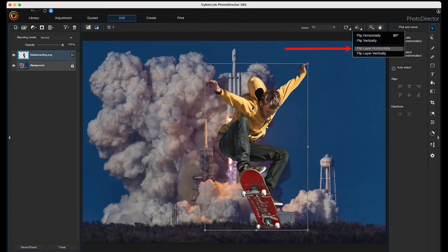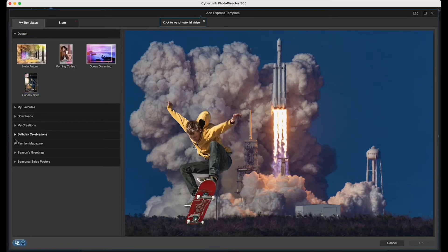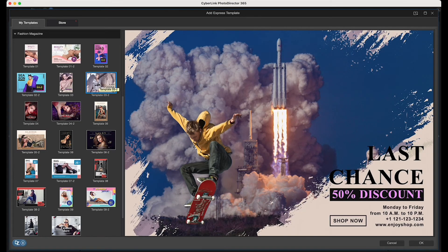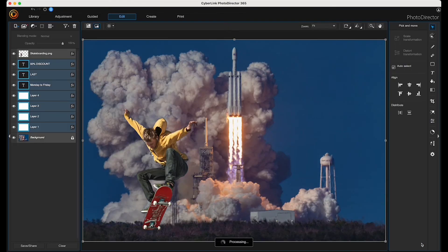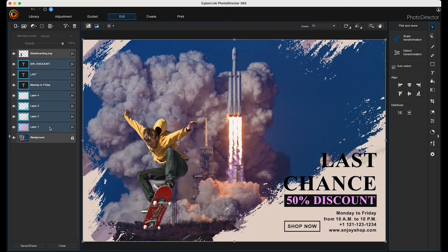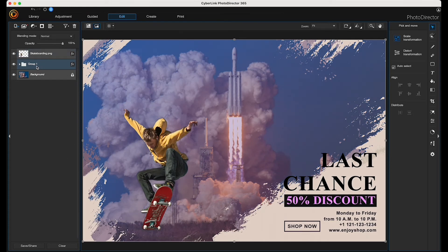I want the skateboarder to be flipped horizontally, so I'm going to come up here and choose Flip Layer Horizontally. Now I'll add an express template by clicking up here and selecting the template. Then I want to combine all of those layers from the express template, so I'll highlight them all, right-click, and choose Group Layers.